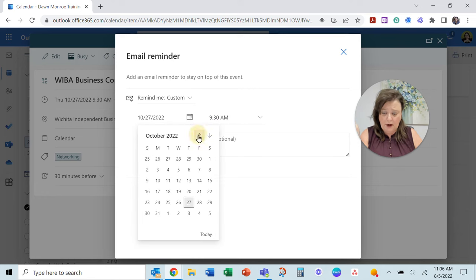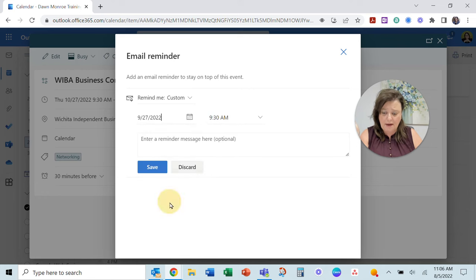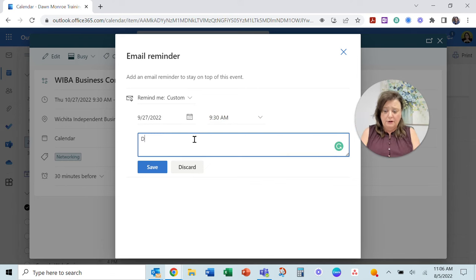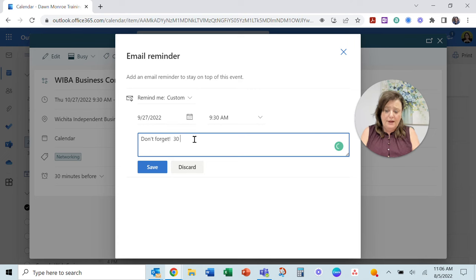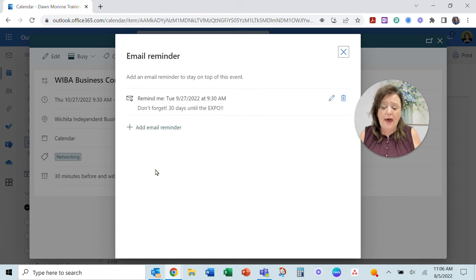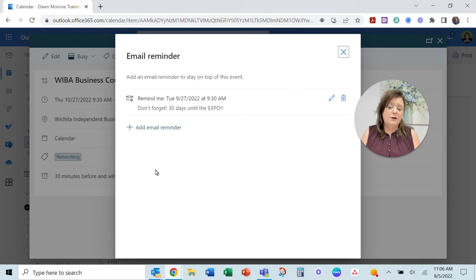I could say, give me an email reminder 30 days until the expo. I can add that and you can add as many as you want.